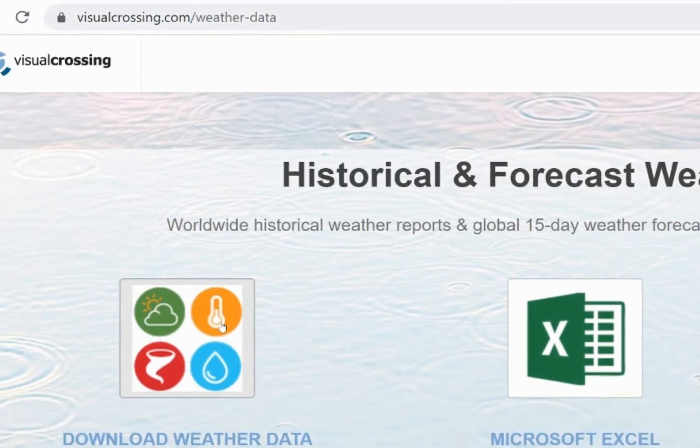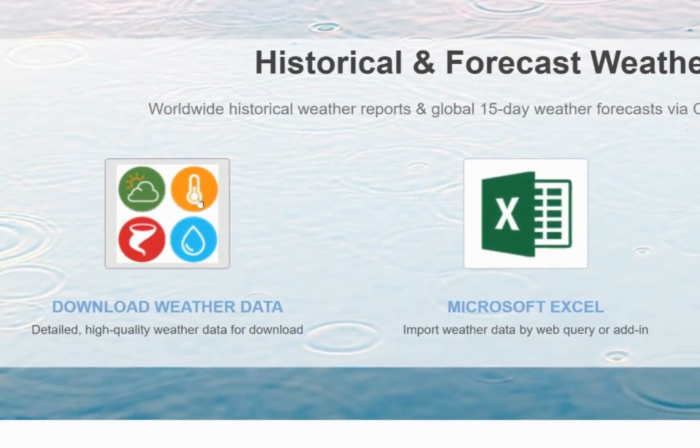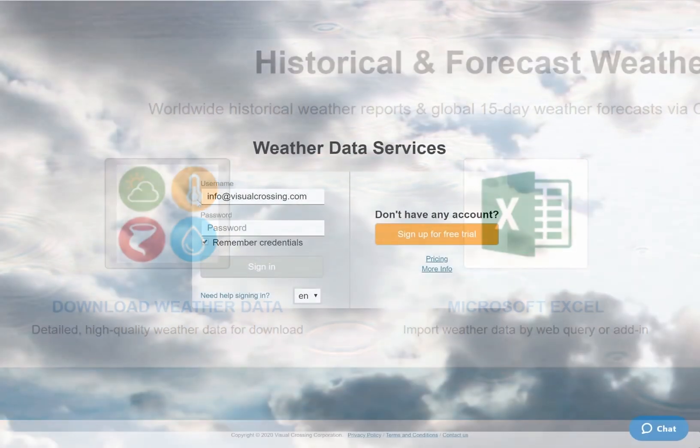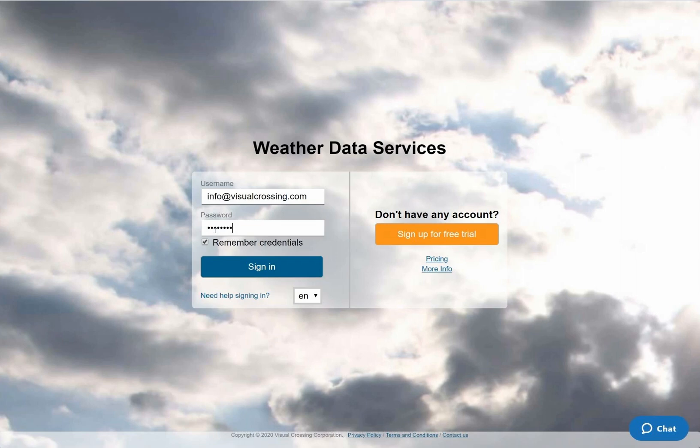I'll start by going to the Visual Crossing Weather Data download page and logging into my Visual Crossing Weather account. If you don't already have an account, you can sign up for a free trial by clicking on the orange button on the right hand side of the page. Your free trial account will give you instant access to decades of historical weather data for any location.